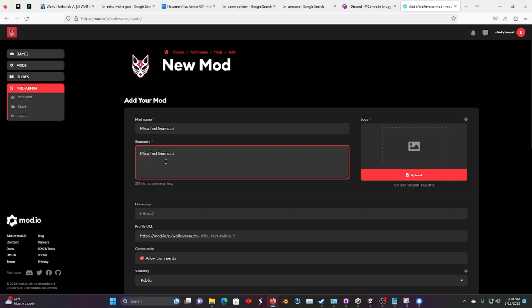But for the summary, you should put the source of your model, what features it has, and a detailed description. ChatGPT should be good for writing stuff like that if you give it a summary.